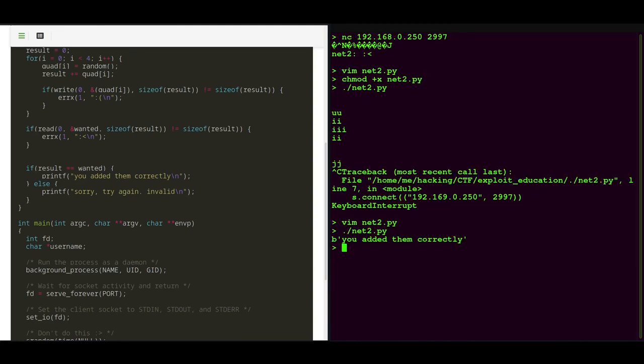And as you can see, we've added the numbers successfully. So yeah, thanks for watching and see you next time.